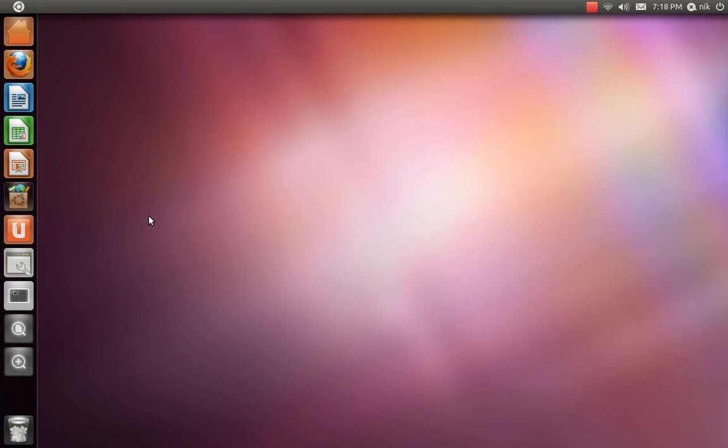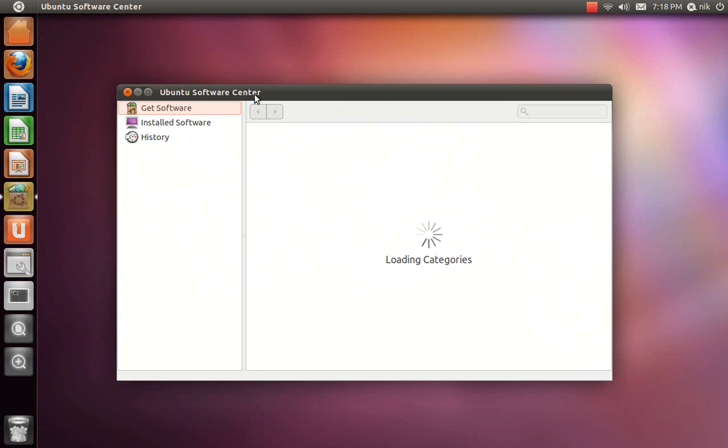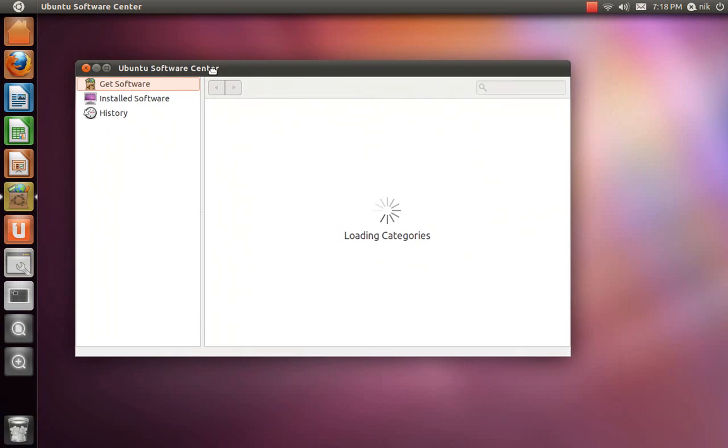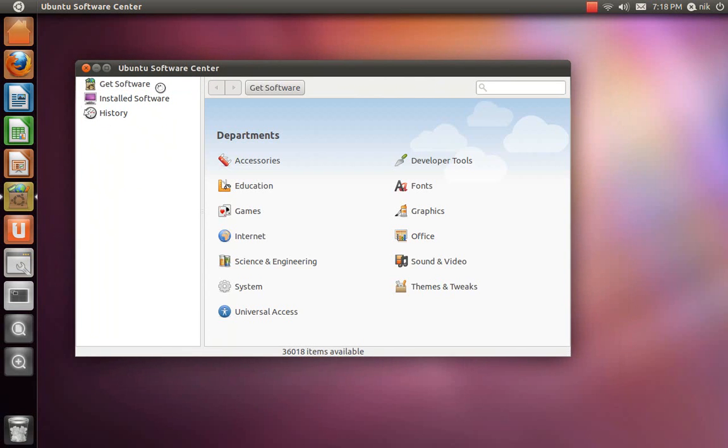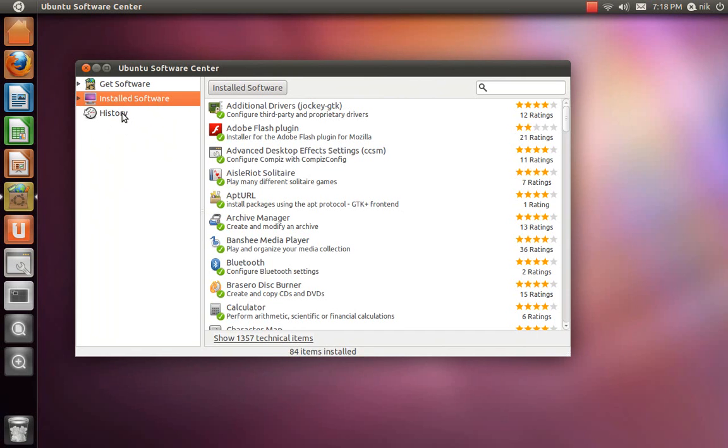Here's the software center. Let's see what's new. Okay, it looks pretty much the same. You know, get software, and you have your installed software as well, and the history.